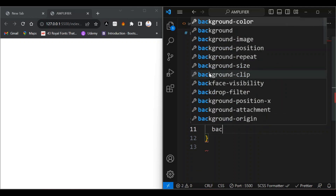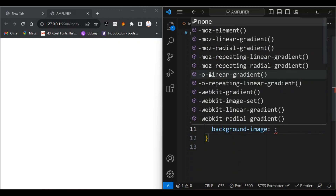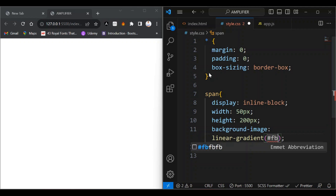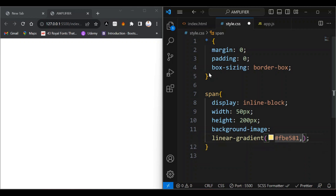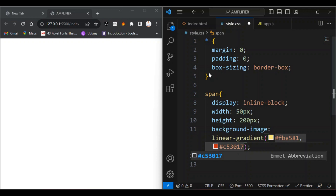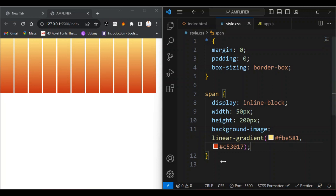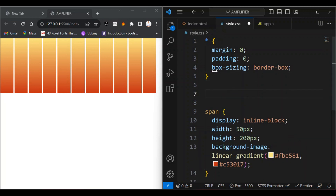I'm going to set the background-image to a linear-gradient. I'm going to pass in the x value as the first argument. The second argument is going to be '#fbe581' to give us a yellow color, and the second color value is going to be '#fb0317' to give us a red color. If I save this, we can see what we have.